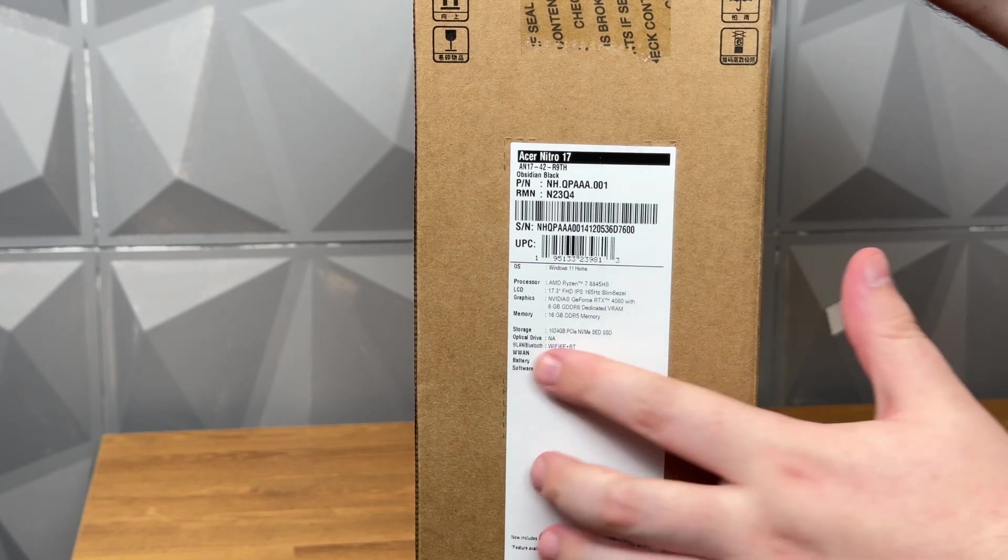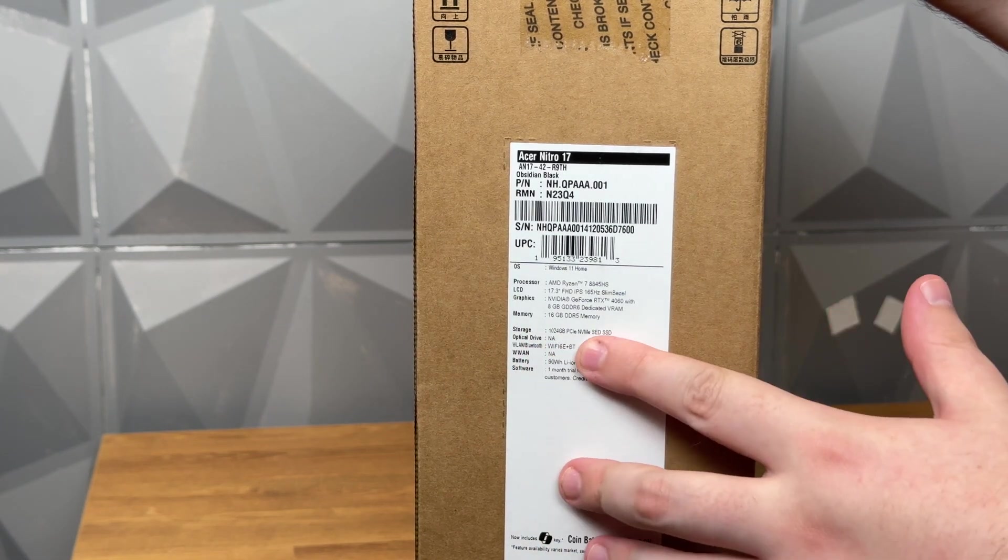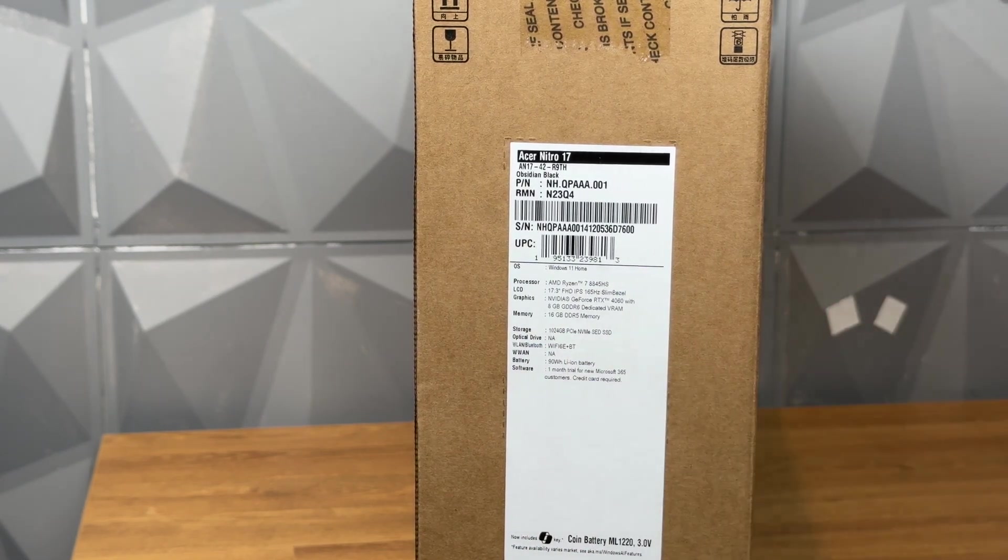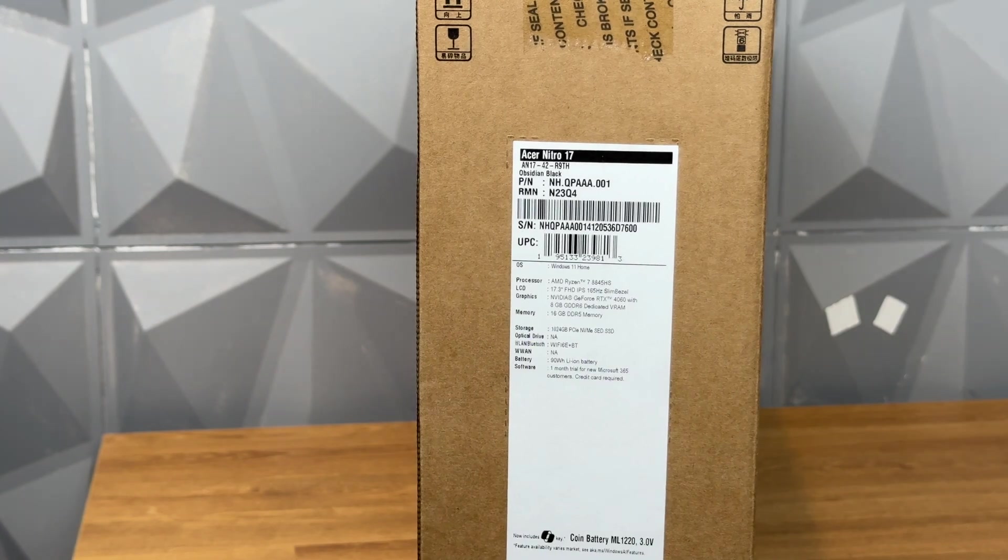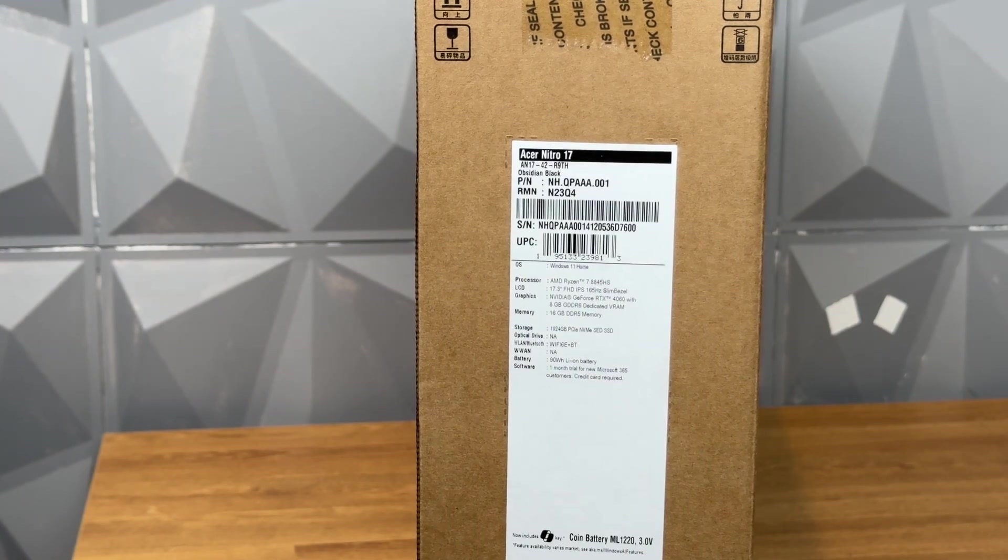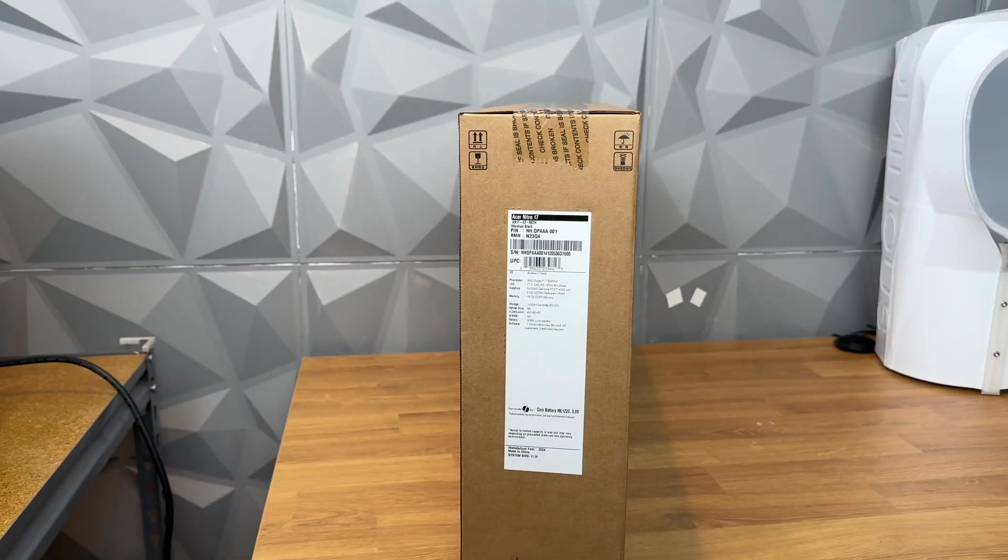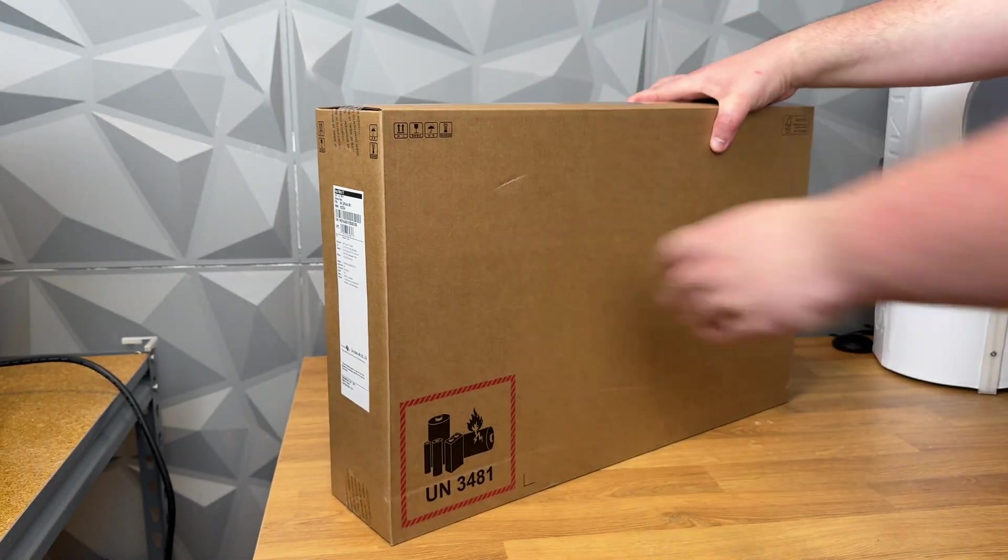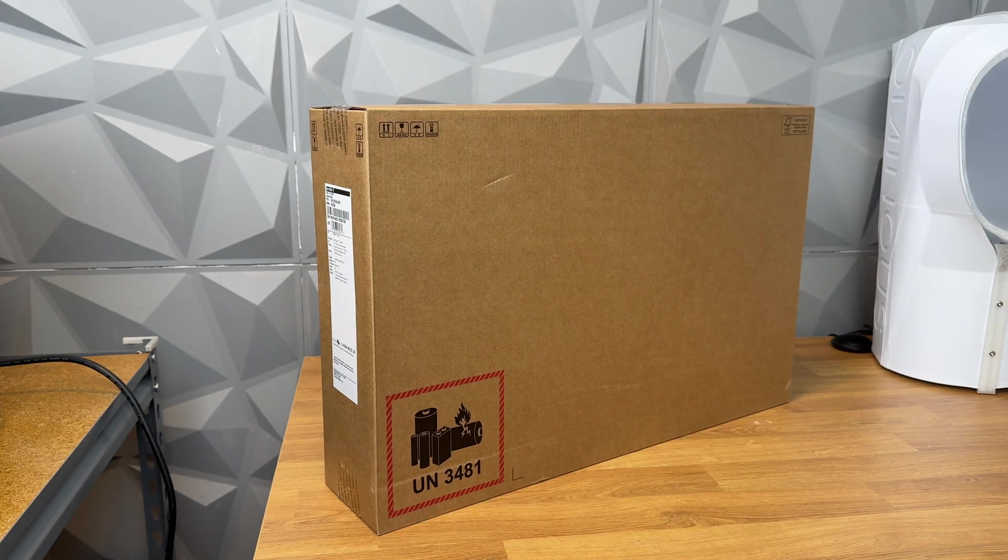And 1 terabyte NVMe SSD. So now that the specs are gone through, let's just go ahead and open this up.